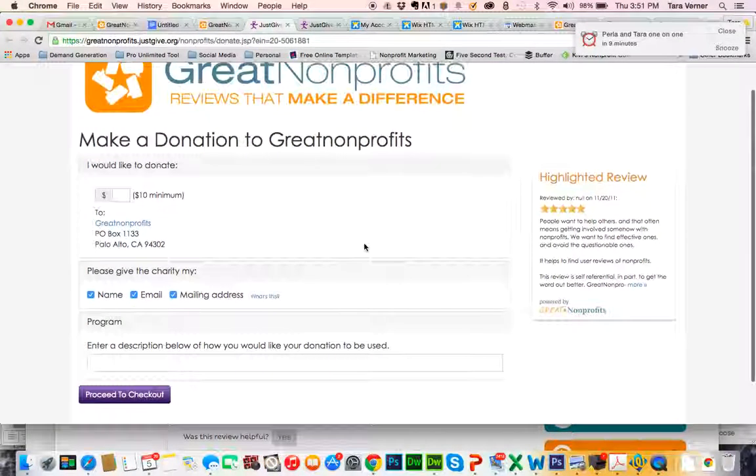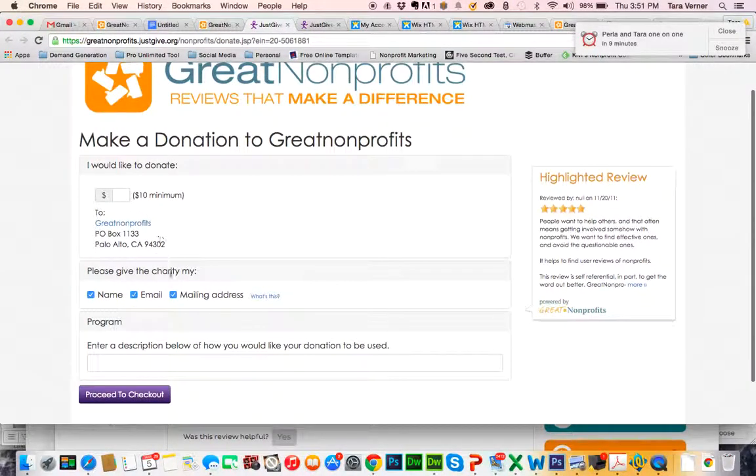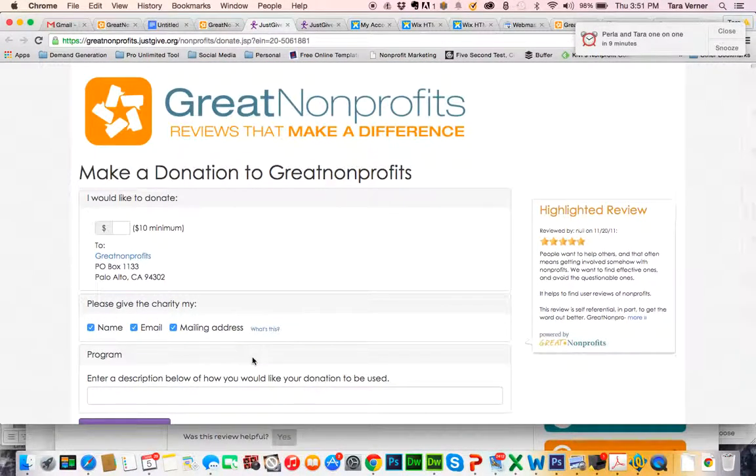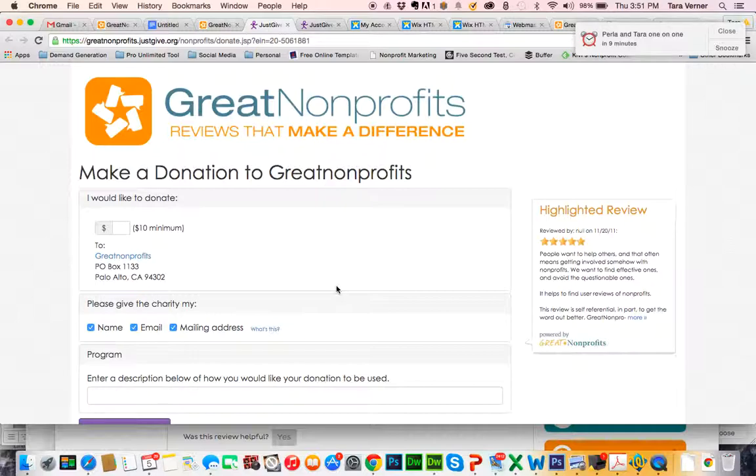And now they're redirected to JustGive where they can choose to make a donation and proceed to checkout. It's that easy. For more information about JustGive donations, simply go to the JustGive website. They'll have all the information you need to know. Thank you for your time.